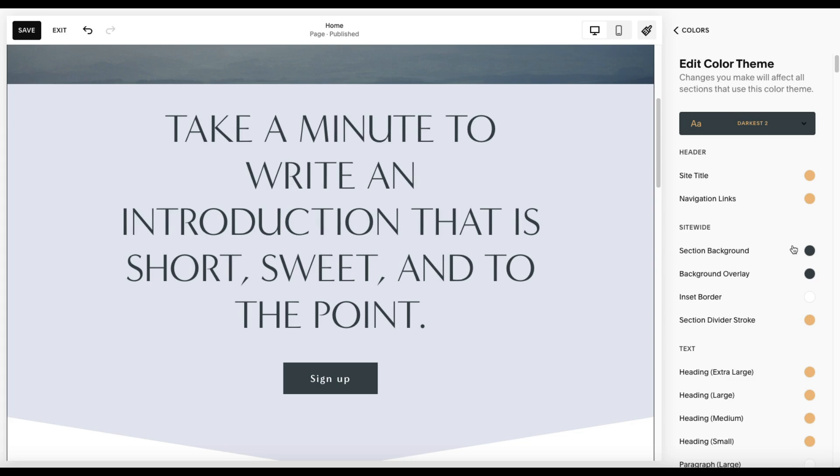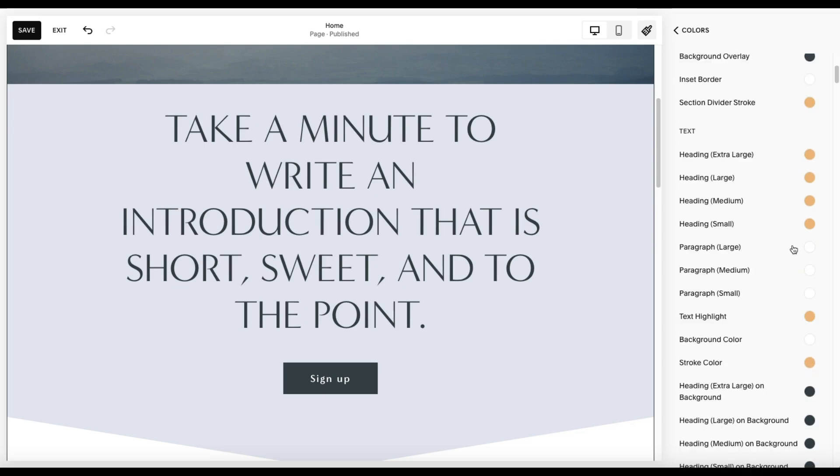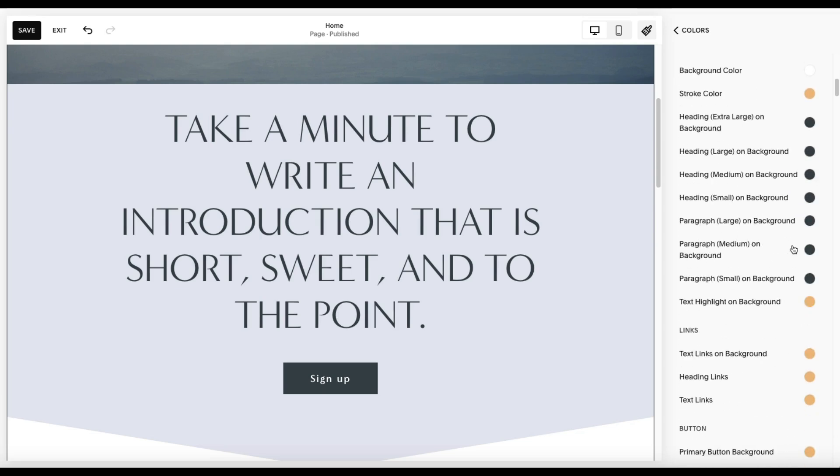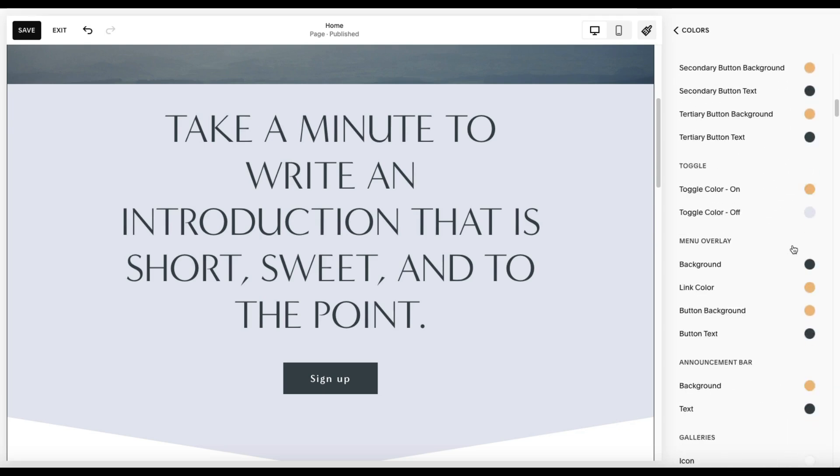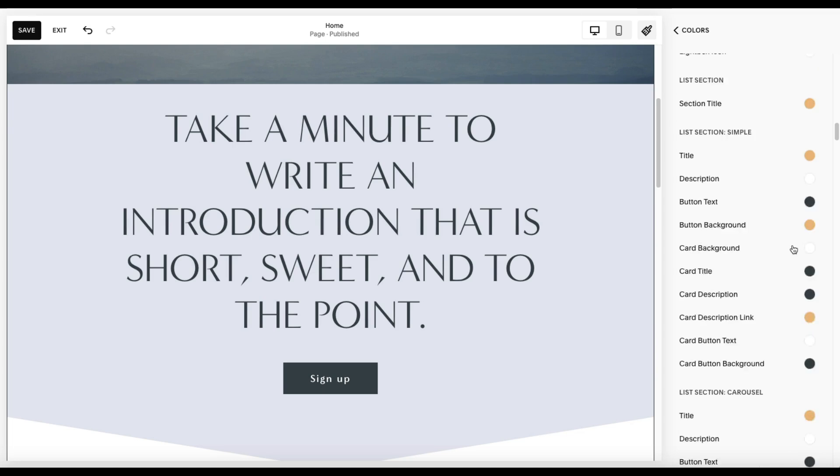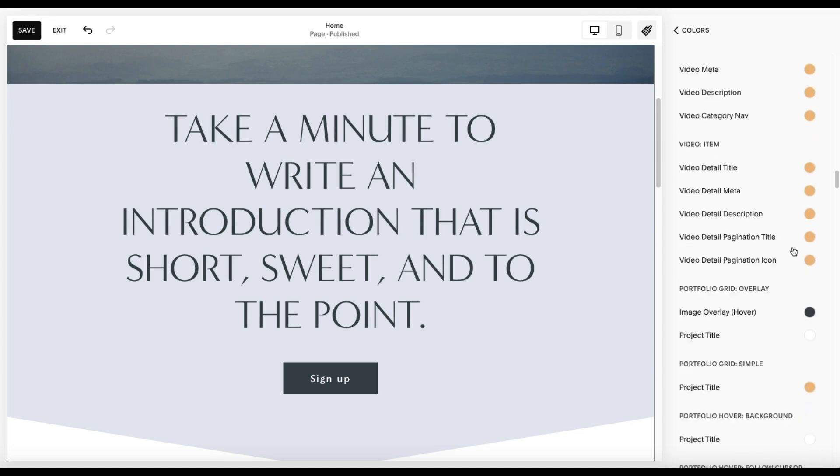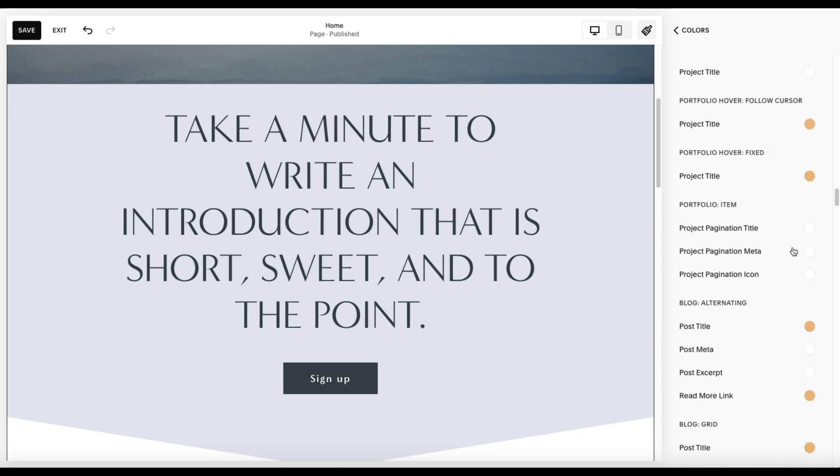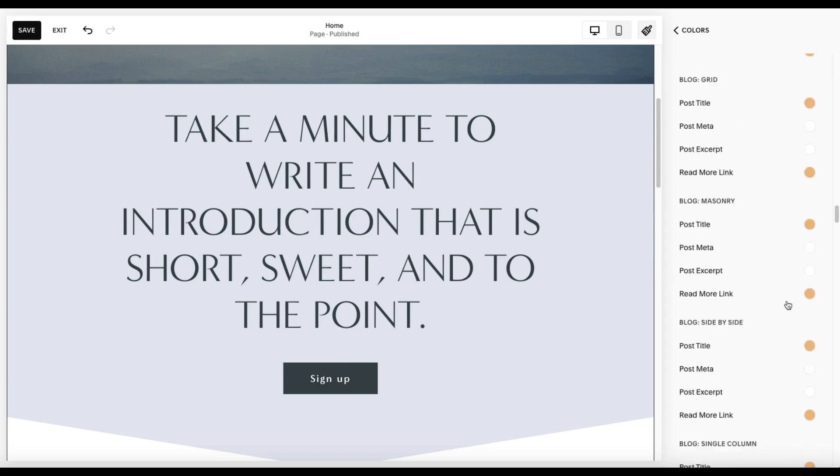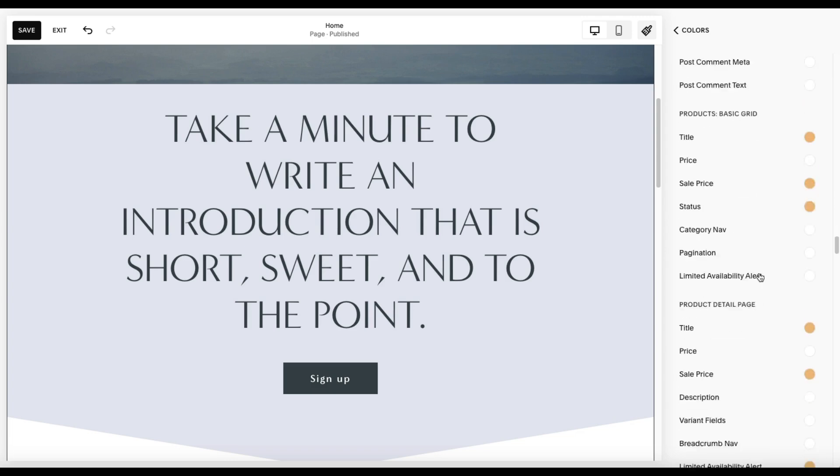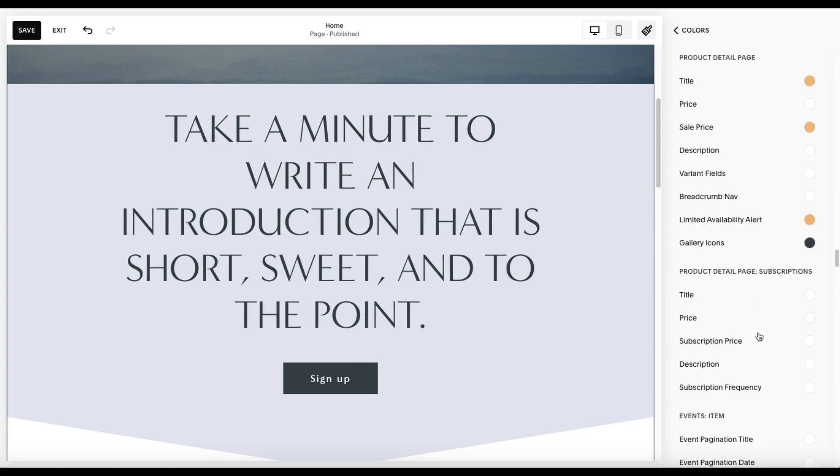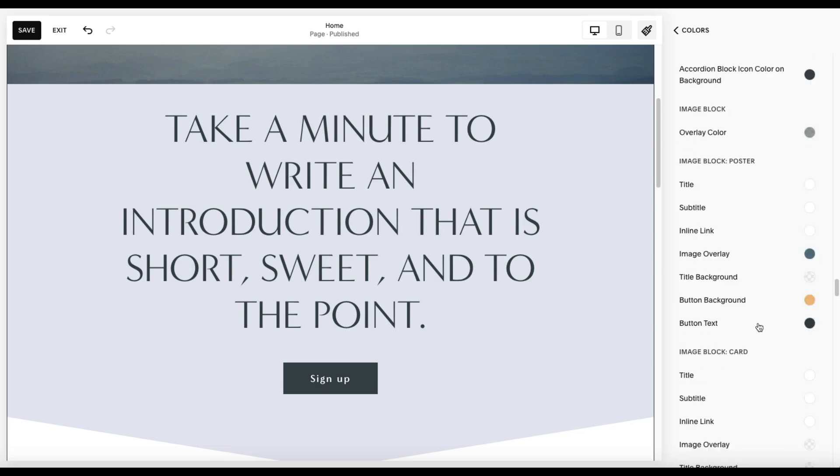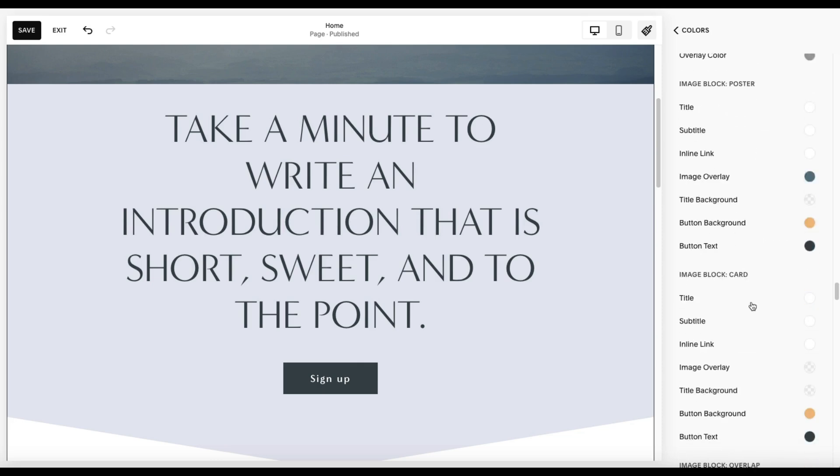And the reason I say that is because as we scroll through here, these are all of the potential elements that you could have in a section on your website, every type of card, every type of block, every type of text, blogs, videos, product pages. If you have e-commerce, it goes beyond just your simple section background text and buttons.